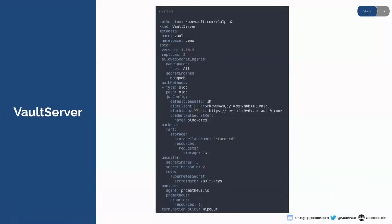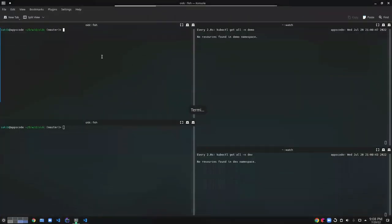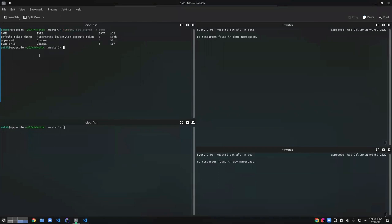For the JWT config I've provided the type which is OIDC, and the path is also the default OIDC. I've already set up an OIDC provider, and I need to provide the OIDC client ID and discovery URL. The secret credentials needed to connect to the OIDC provider are referenced in a credential secret named OIDC-cred, which I have already created. So let's deploy the vault server.